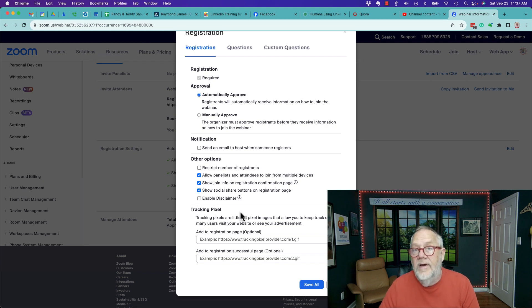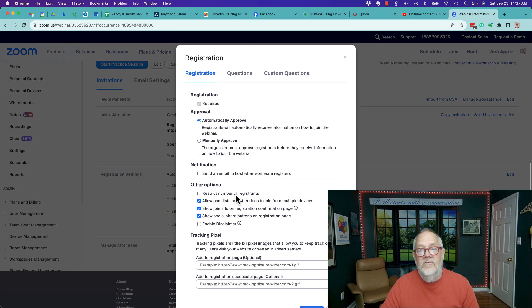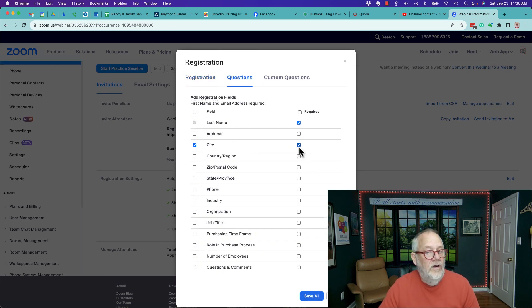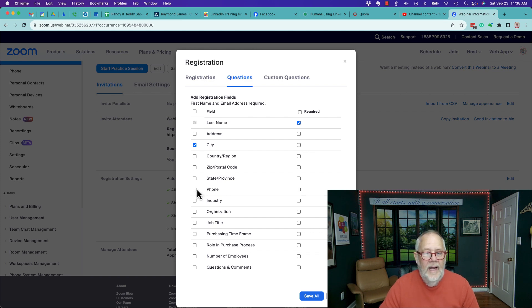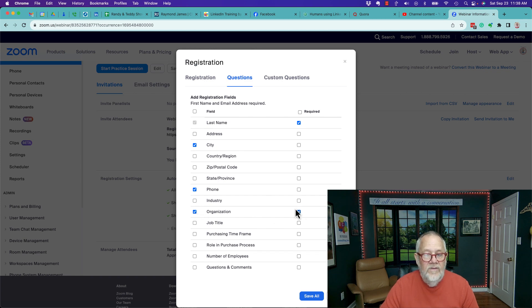tracking pixels if you want. You can adjust that, but let's go to questions. You can see I can ask what city are you in - I can make that required or not. I can ask them for their phone number, required or not, job title, what company they're in if I want.